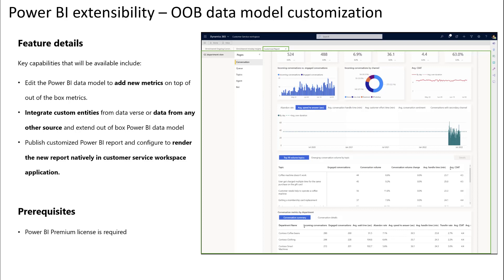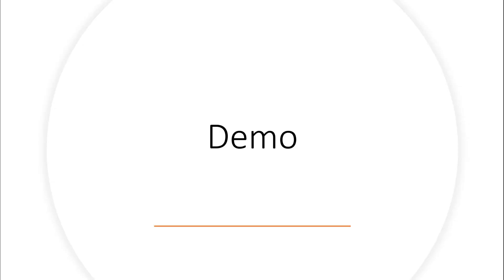integrate custom entities from Dataverse or any other data source, extend out-of-box Power BI data model, publish the customized Power BI report, and configure to render the new report natively in Customer Service Workspace application.